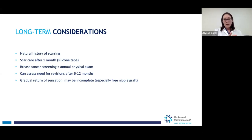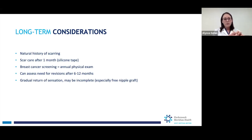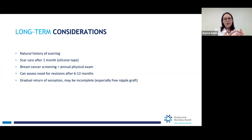After top surgery, one of the good parts is that you never have to have a mammogram again. You still need breast cancer screening, but for you that will be a really good physical exam by your primary care doctor just to feel for any lumps or bumps. If you need a revision, that's usually apparent by about six to twelve months — we want to give your scars enough time to settle down. If it's something small, we can do it in the office with local anesthesia. If it's something bigger, we would do it in the operating room, and I've never had a revision not be covered by insurance. Over time you'll regain sensation in the skin and chest, and hopefully some in the nipples, but it may not ever be as much sensation as you had before.